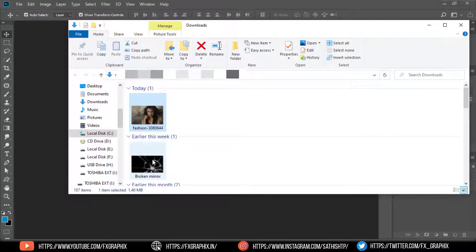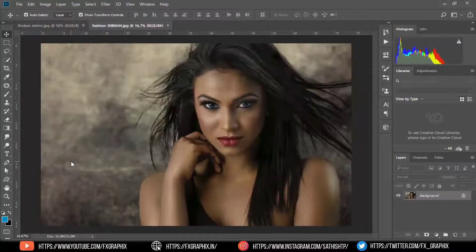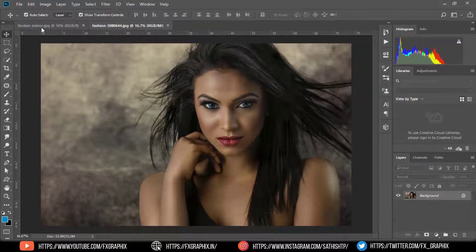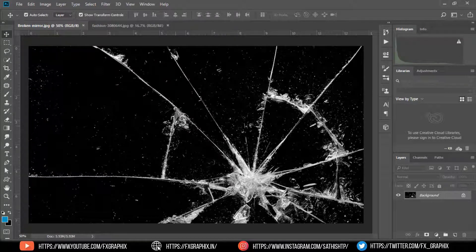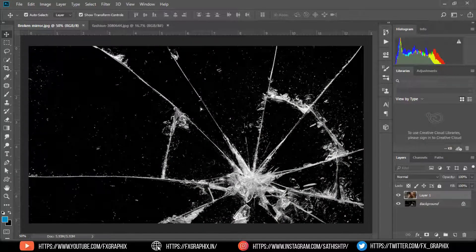Import the model image you want and import the broken mirror image. Then drag the model image into the broken mirror document.